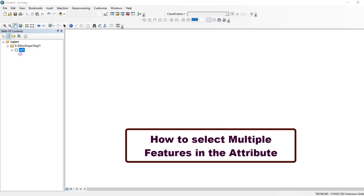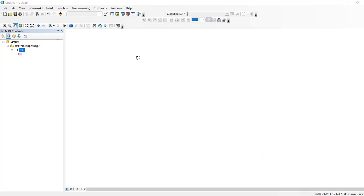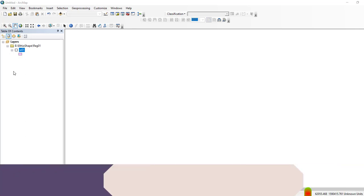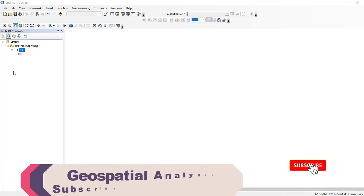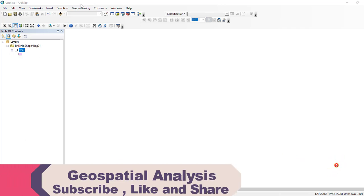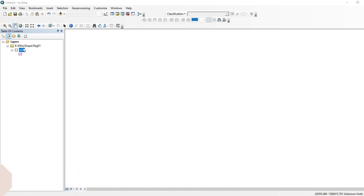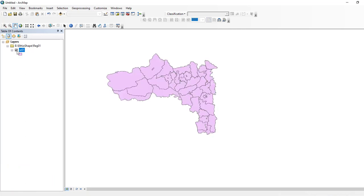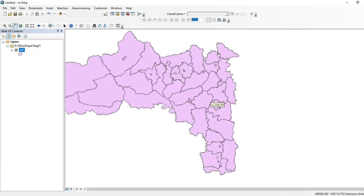Hello guys, welcome to my channel again. In this tutorial, we'll see how to use Select by Attribute feature using ArcGIS software in order to select features or query different attributes from our layer. Here I have added my shapefile and I need to select different features that are located in different parts of this layer.